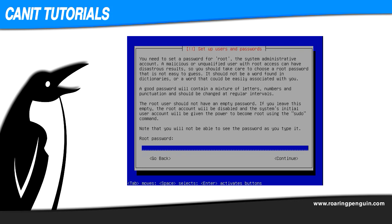Next, it will prompt you for the root password. It's extremely important to pick a hard-to-guess password because a compromised root password means a compromised machine. It's really important to make this hard-to-guess, so if you pick something that's too hard for you to remember, write it down, but don't pick something that's easy to guess.